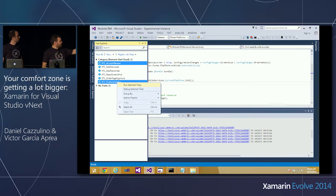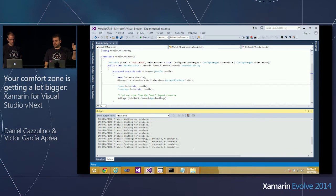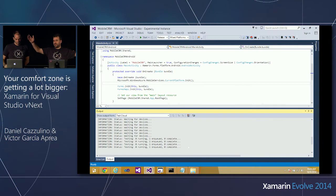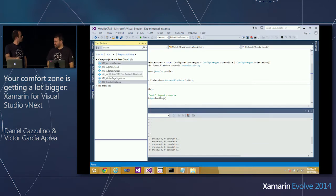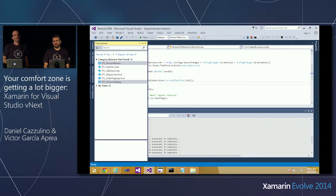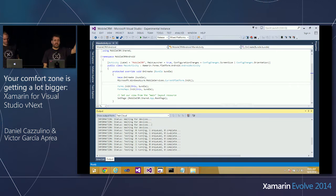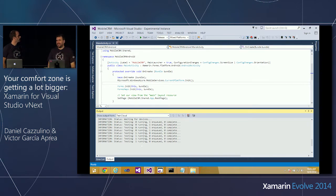One scenario we're thinking about: what if you get a full test run and a couple of tests are failing on only a couple of devices? Maybe you want to iterate on just those two tests for those two devices, without paying the cost of running the full suite again. We're thinking about what that experience would be in Visual Studio — since Test Cloud has more than a thousand devices, there's no tree view that's going to fit those. We may end up creating a new tool window just for Test Cloud, where we can show the full potential, allow full device selections, and show progress.